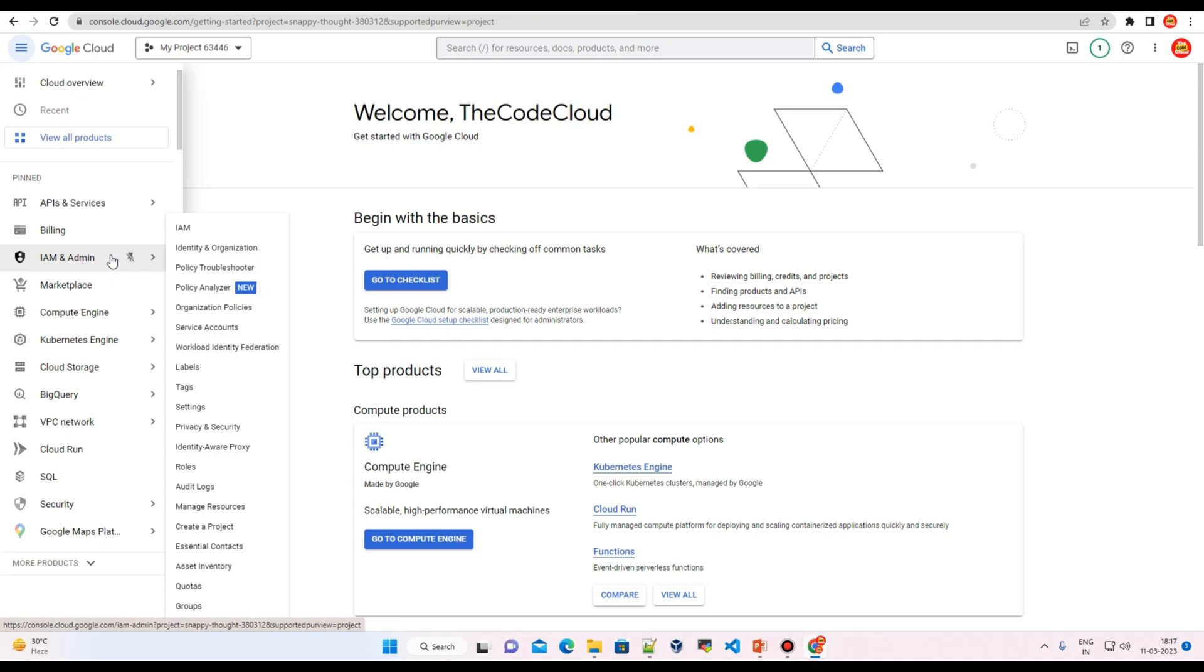So here in this video, you learned about how you can sign up at your Google Cloud Platform and how you can start your billing and create a free tier account. Stay tuned, thank you.